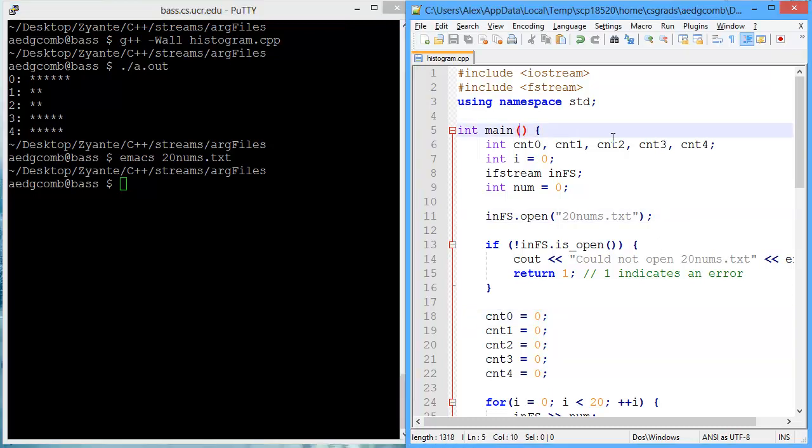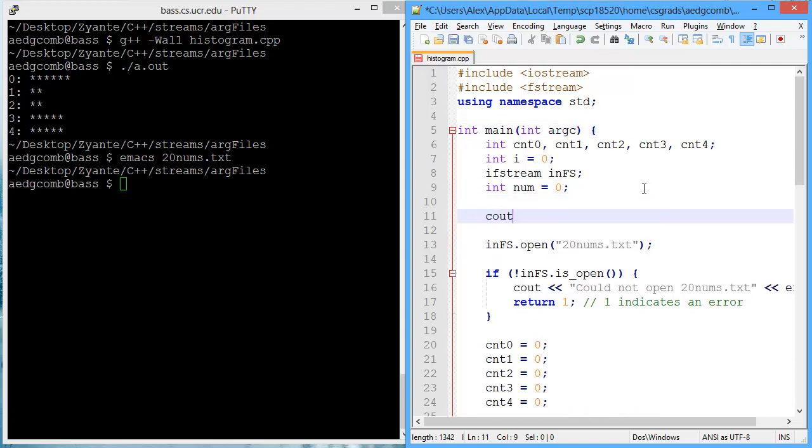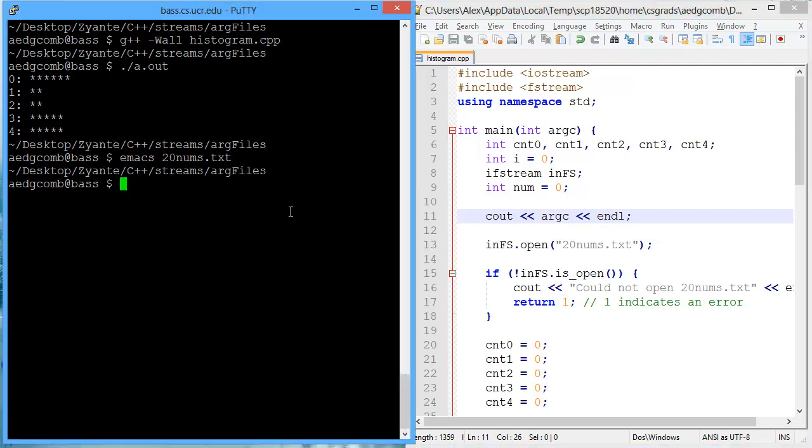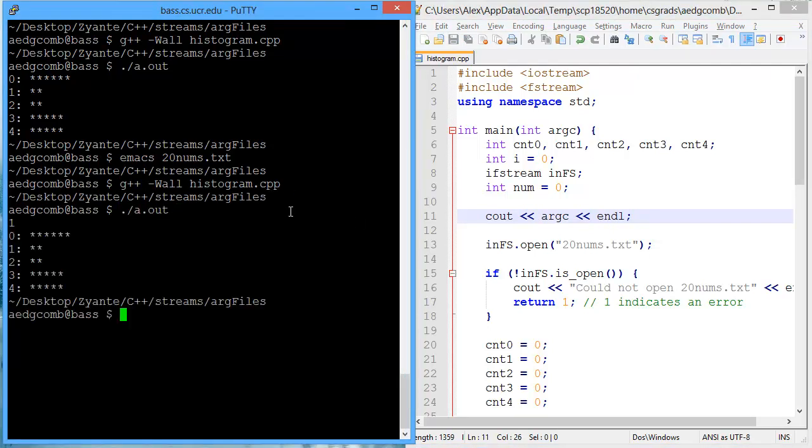If we want to use an argument, we need to add in some parameters to our main. So first is argc. Argc tells us how many arguments there are. Let's go ahead and do a refresher, and we'll just output argc. So if I run like this, argc output 1.